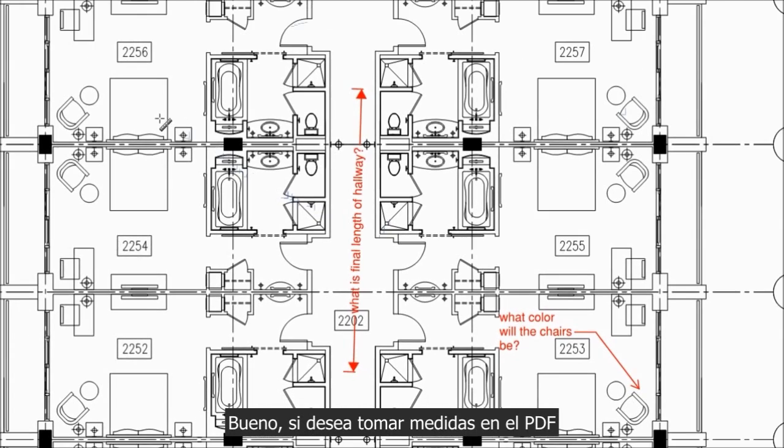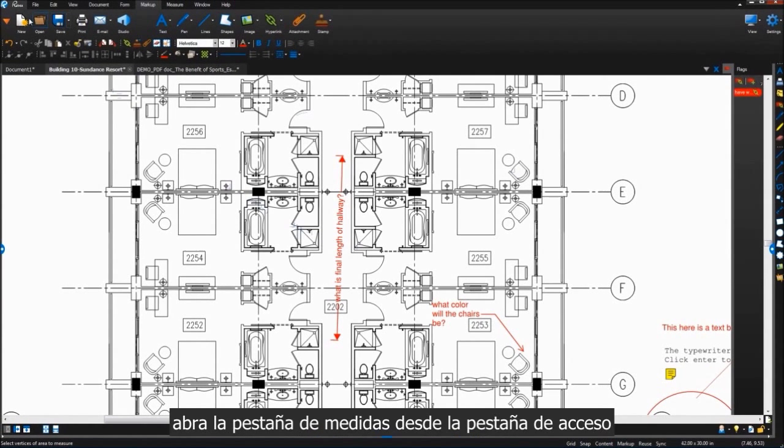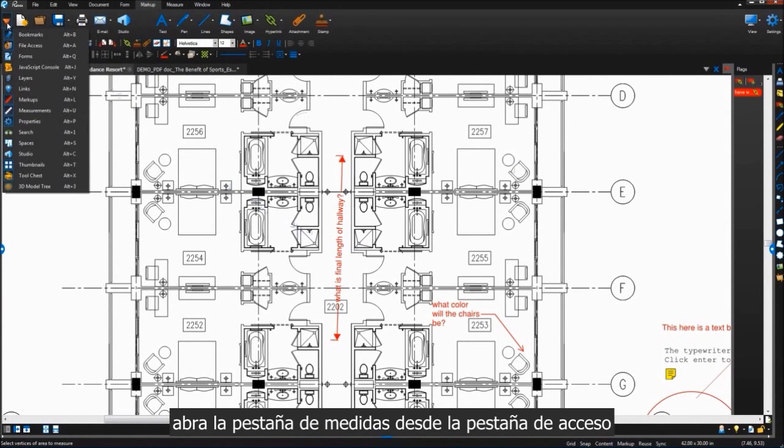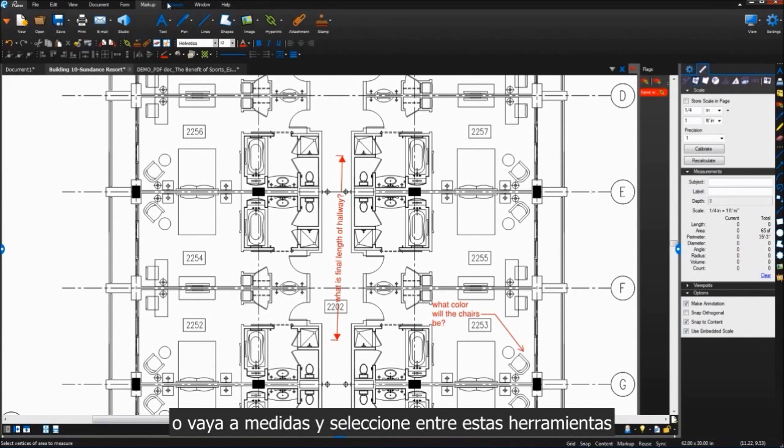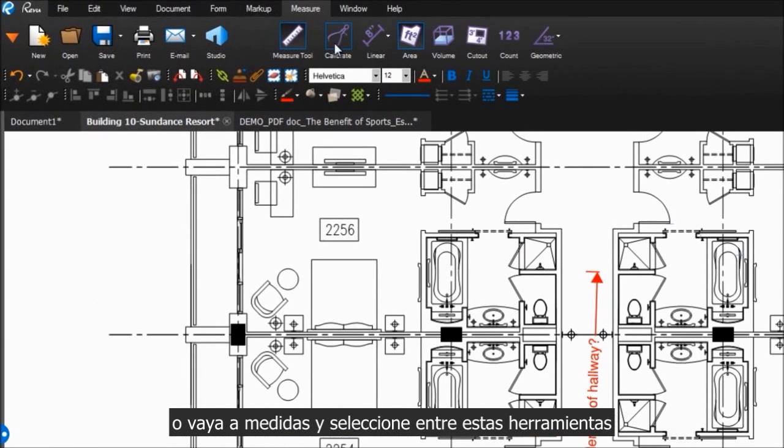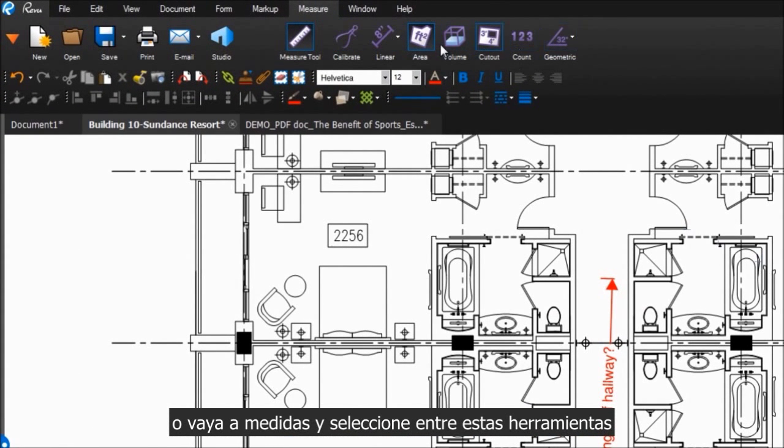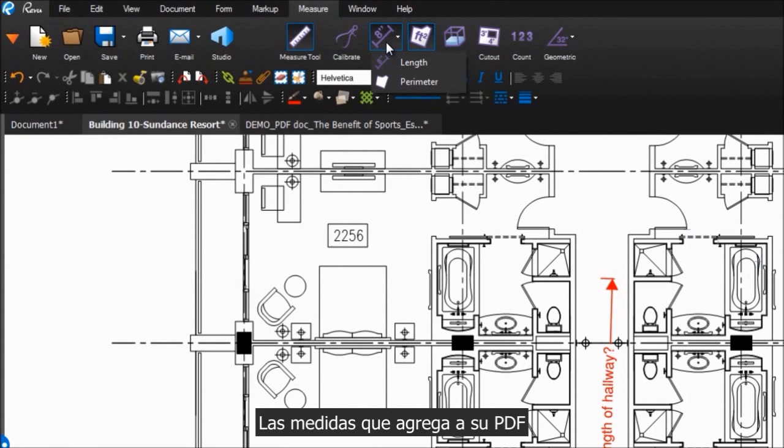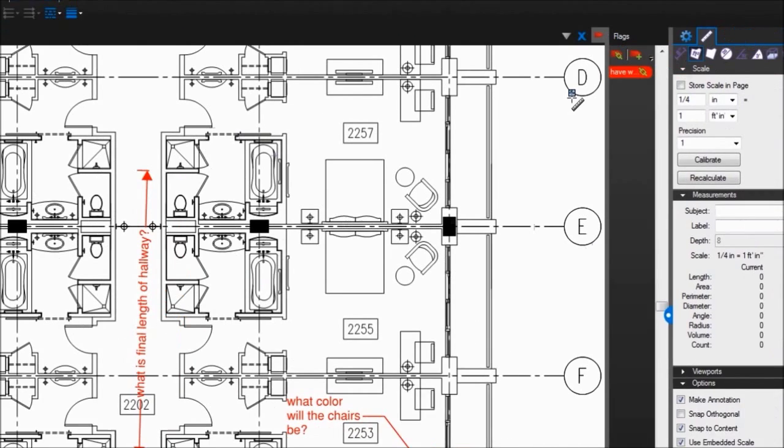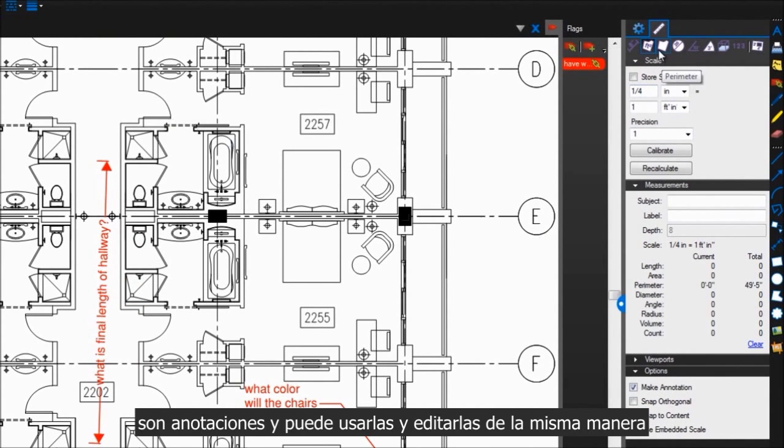If you'd like to make measurements on your PDF, open the Measurements tab from Tab Access, or go to Measure and select from these tools. Measurements that you add to your PDF are markups, and can be used and edited in the same ways.